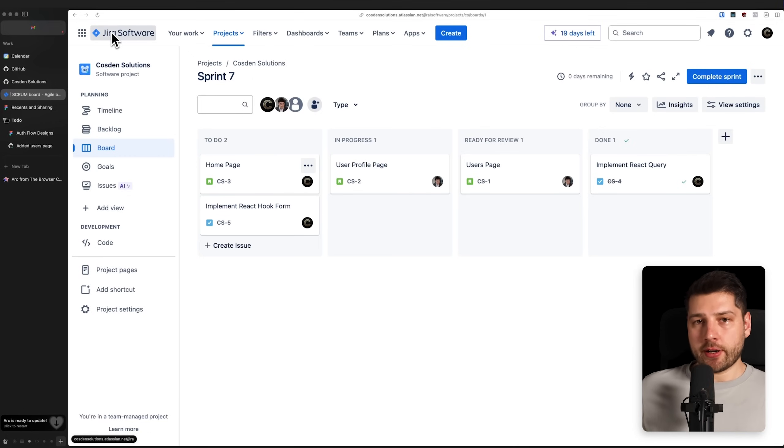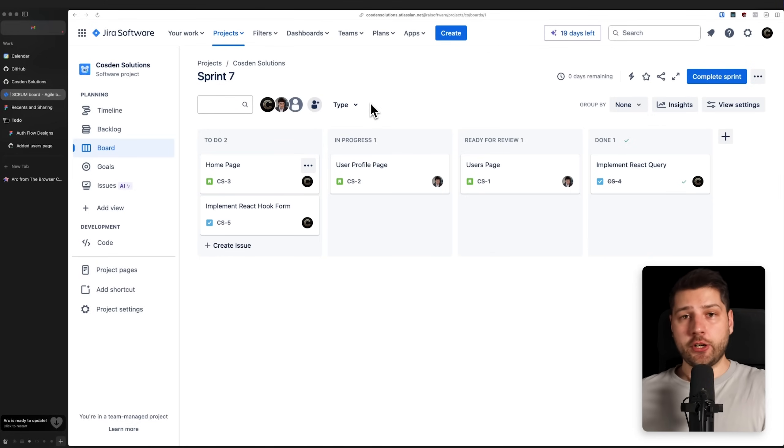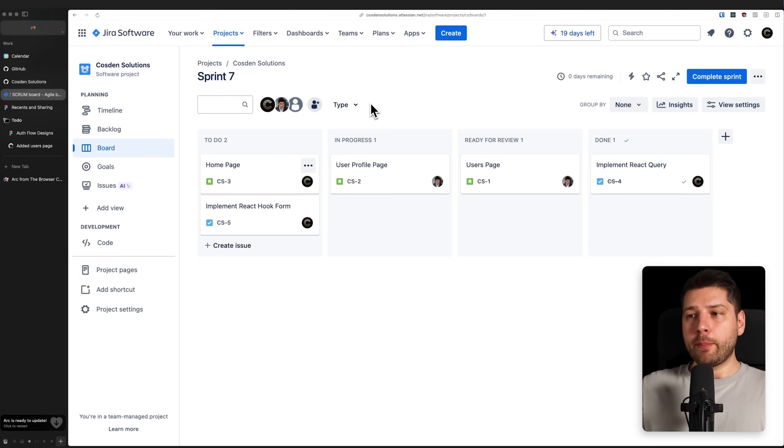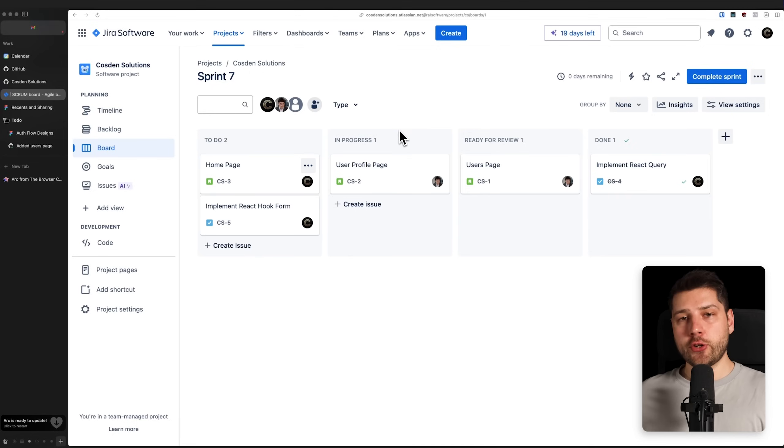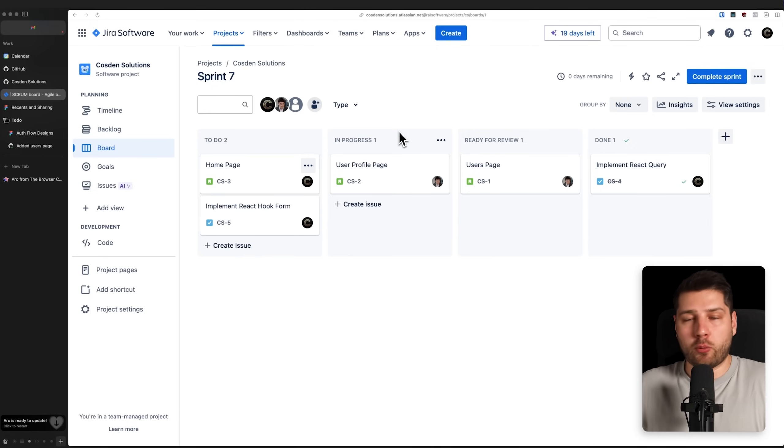Now, it doesn't have to be Jira, it can be something else, it can be GitHub projects, it can be Linear, there's a bunch of other tools out there. But generally, one of these tools you're going to want to use. So it's a good idea to know about these things before getting into it, to essentially prepare yourself for what you can expect.